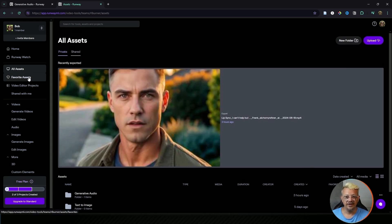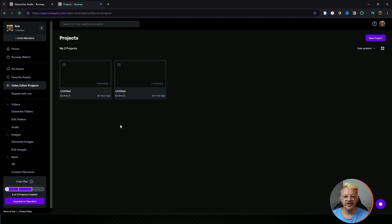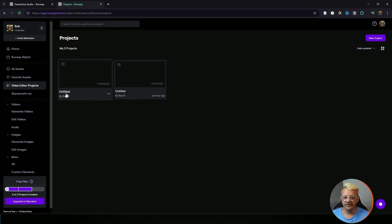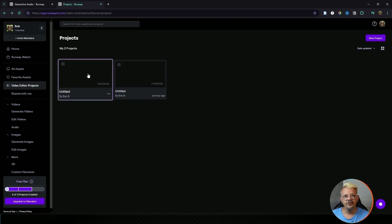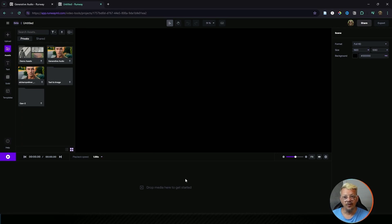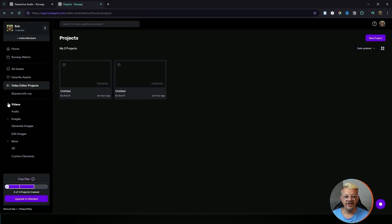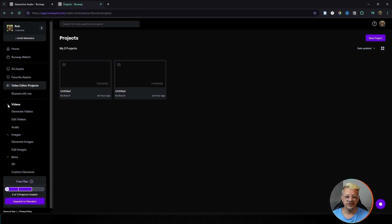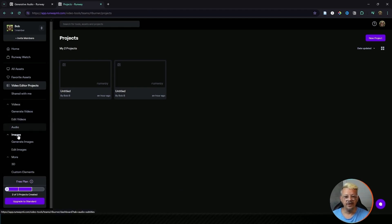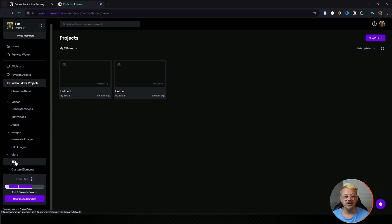Folders are automatically created for you and it's really easy to find everything that you have created and uploaded here. Favorites of course would be anything you've marked as a favorite. Video editor projects are the projects that you have worked with inside their video editor. If you click on video editor projects you see I have creatively named mine untitled and untitled. If you double click on any of the projects it'll bring you into the video editor where you can continue to work on it. Moving down the left menu we have these two headings, videos and images, things that you can do with each, and then more which is the 3D and custom elements.